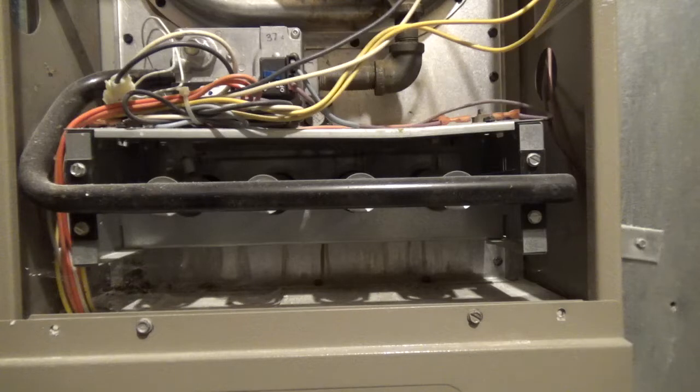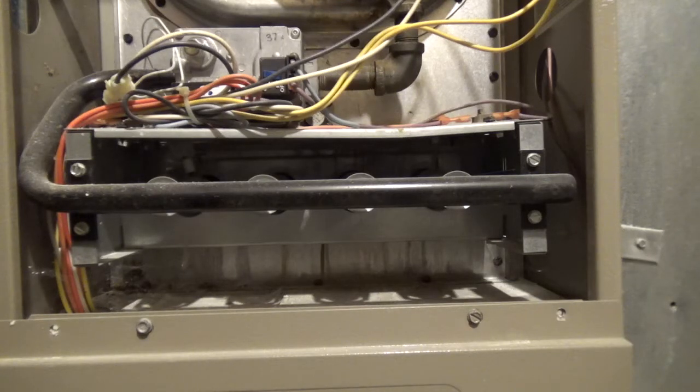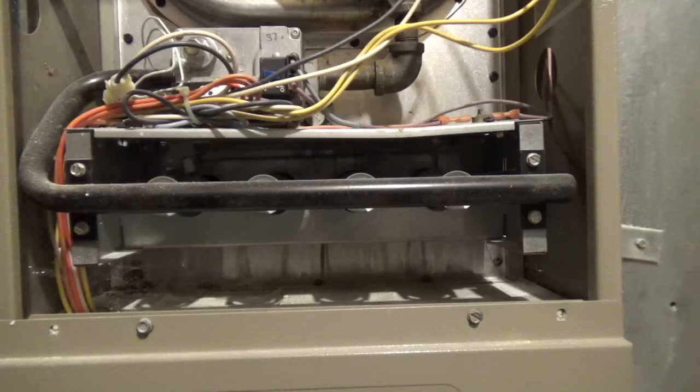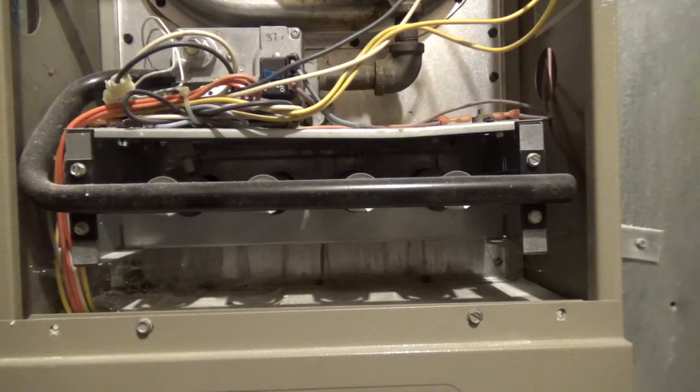And if the flame shuts down after a few seconds, generally it's a dirty flame sensor. And the flame sensor will be on the right side in this furnace.